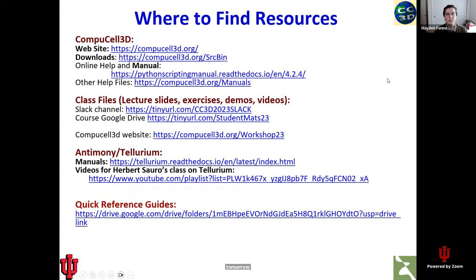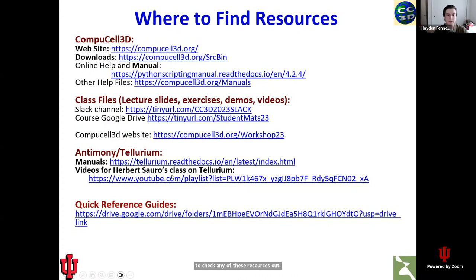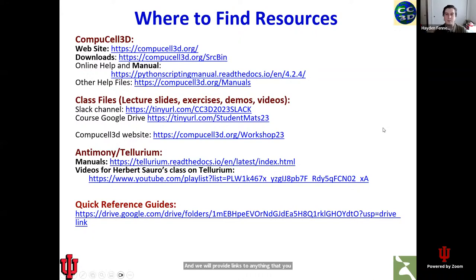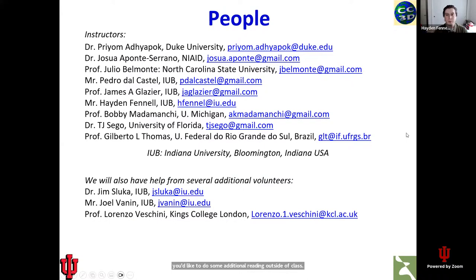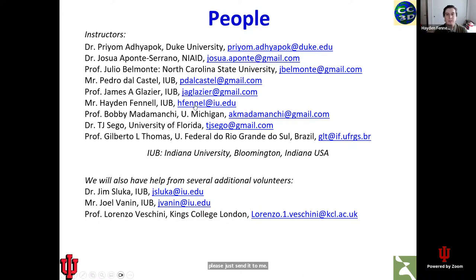Where to find resources: these slide decks are available in the student materials folder. We have some basic guides and documentation on the different software packages that will be used both this week and next week, and we will provide links to anything you need along the way. These are just some things to get you started if you'd like to do some additional reading outside of class. If you need to get in touch with anybody directly, these emails are all available in the slide decks. If you have a question but you're not sure who to address it to, please just send it to me, Hayden Fennell, at IU.edu — keep in mind the email address has one L, though my last name has two.